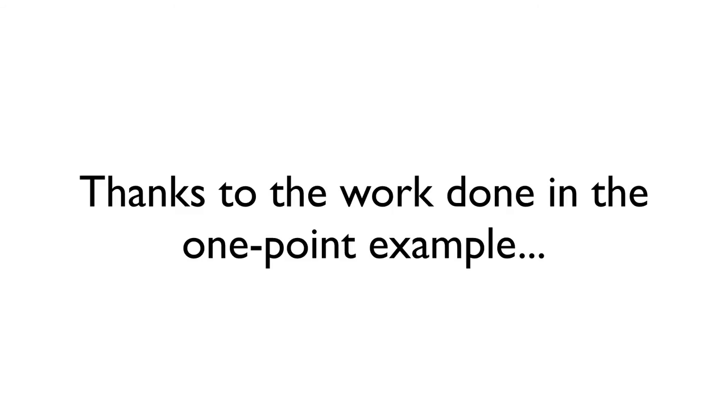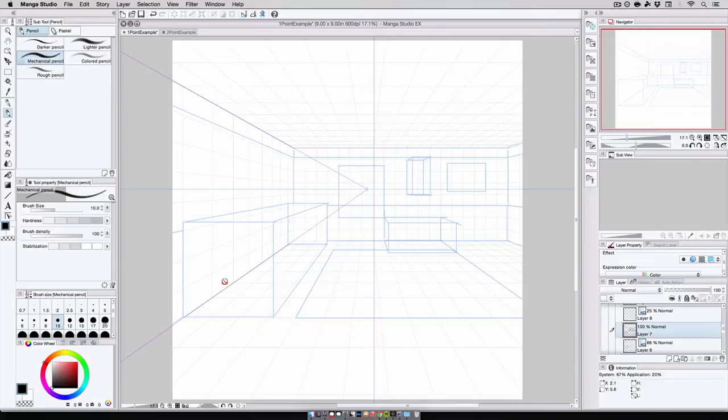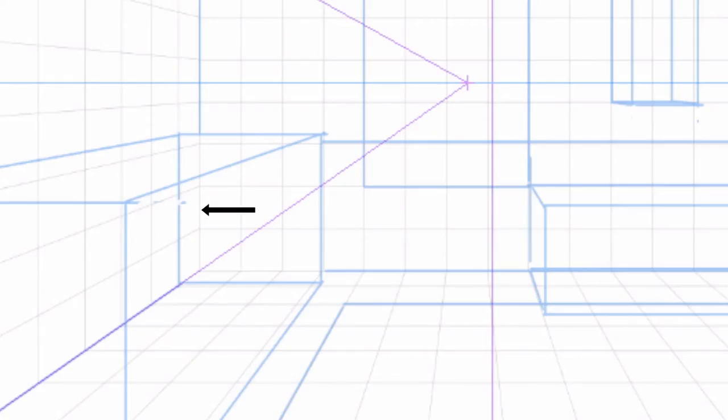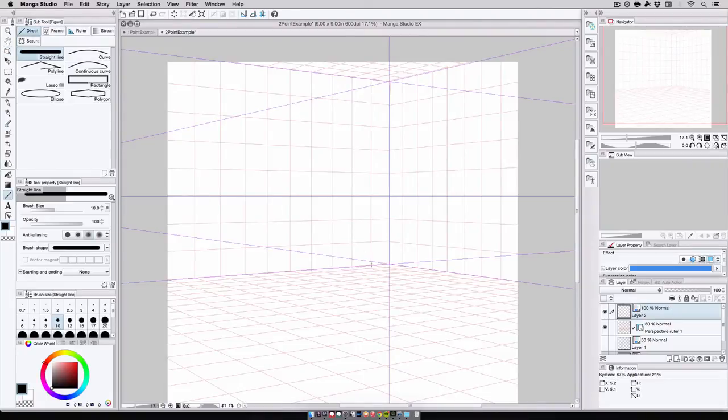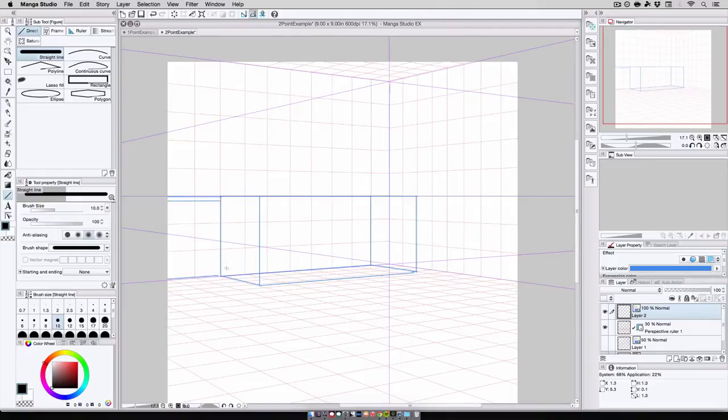And thanks to the work that I did in the one point example, I know exactly where to place the items in the scene. For example, I know that the couch is still 3x7x3.5 squares, but I also know that the couch starts about one square out from the far wall. So with that knowledge, I can now block out the couch at the same size and position I did in the one point example.